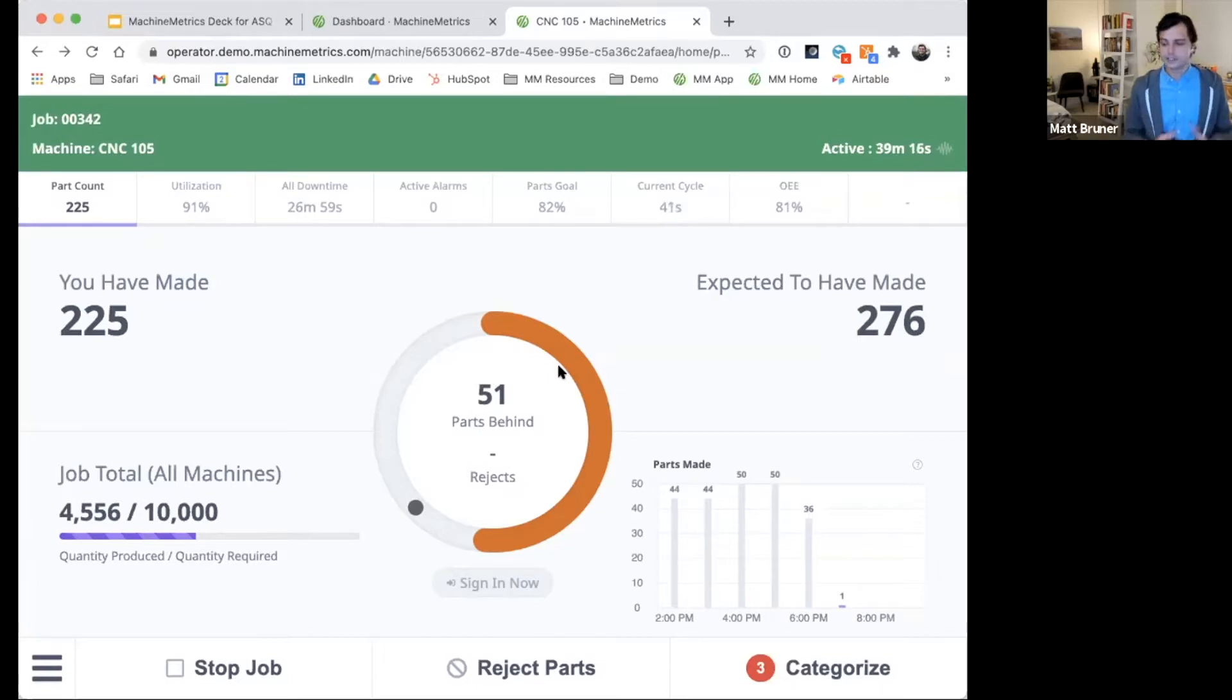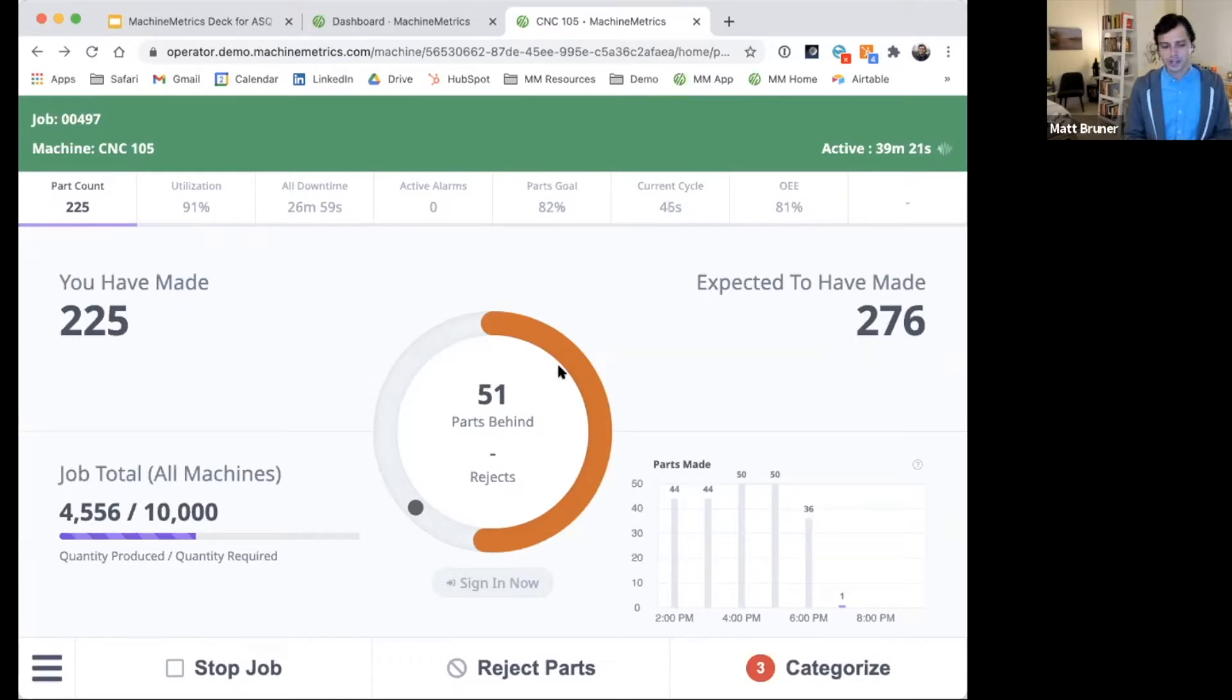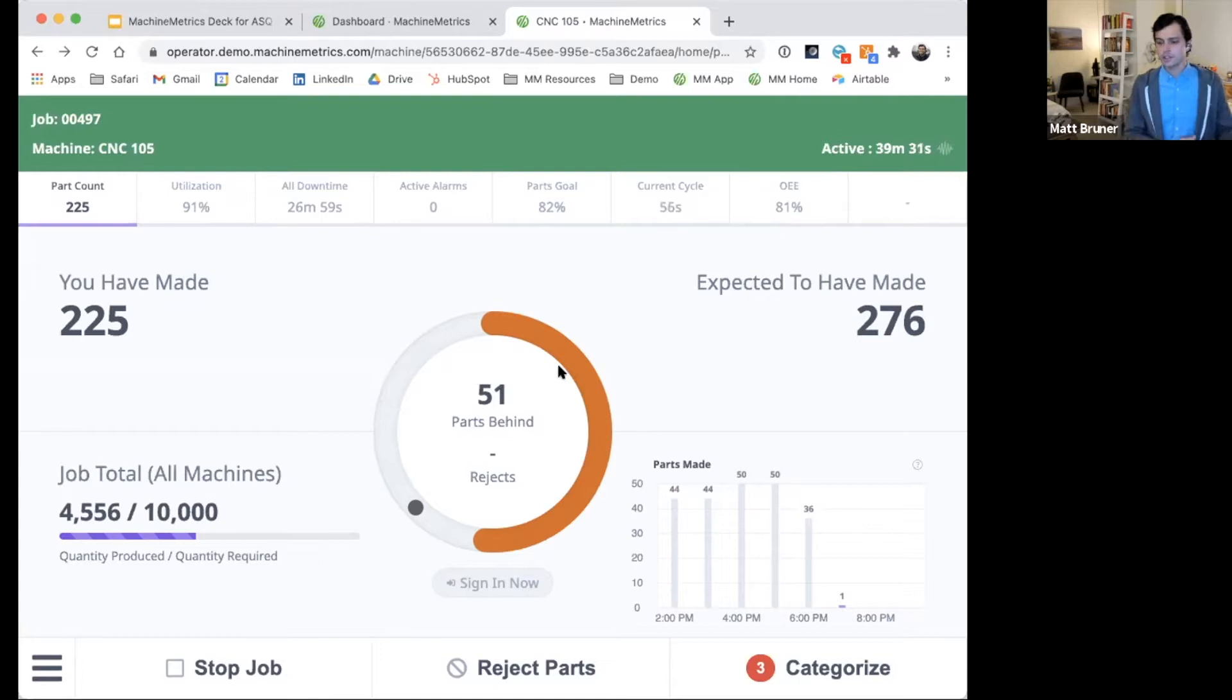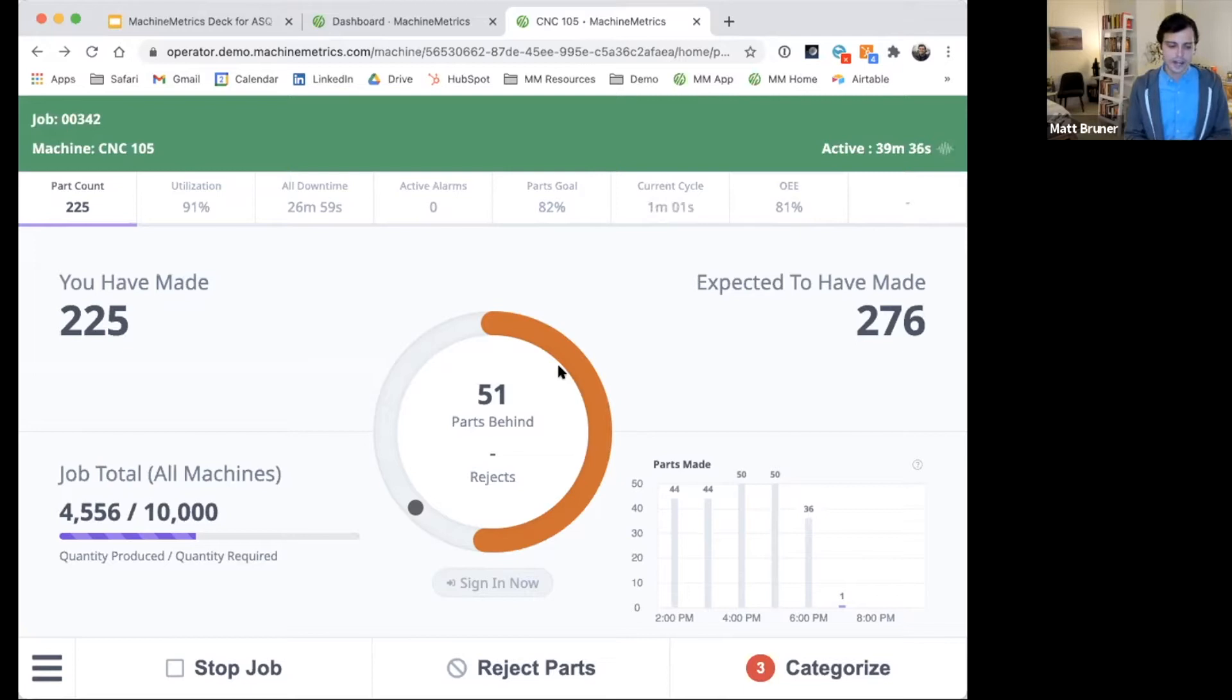But ultimately, it's designed to present the operators with direct feedback into their performance. The operators can also add a layer of context to the machine data that we're collecting, and it helps our customers start to see this machine data with the additional information surrounding job and operator performance.